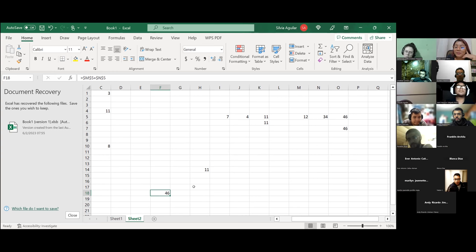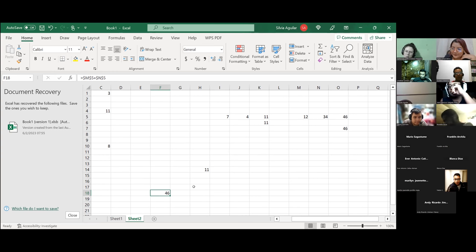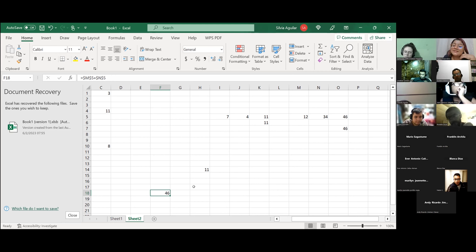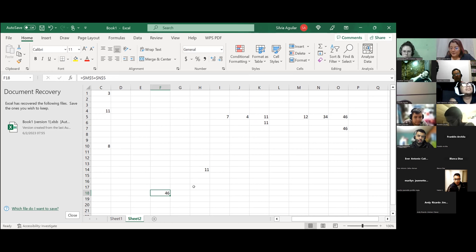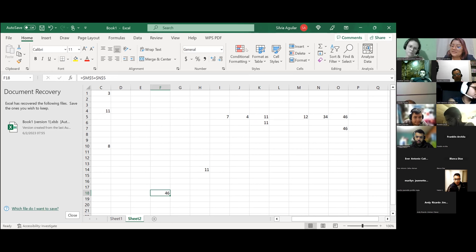Si nosotros le quitamos el signo de dólar, entonces esa referencia va a poder cambiar porque automáticamente quedaría como relativa. ¿Con qué referencias trabajamos nosotros sin saberlo? Con las relativas.